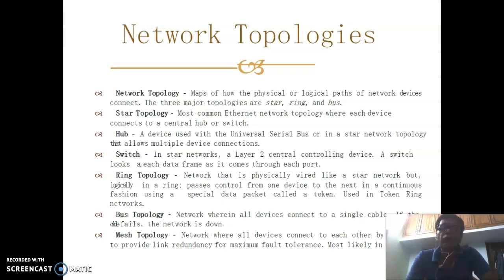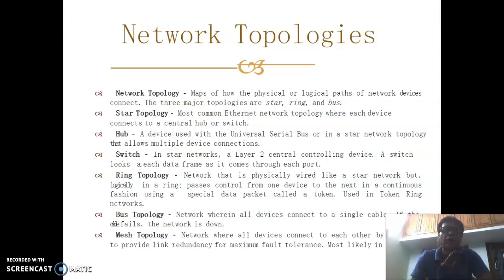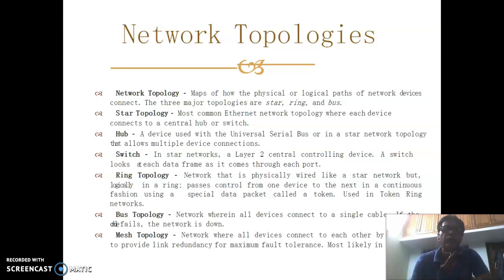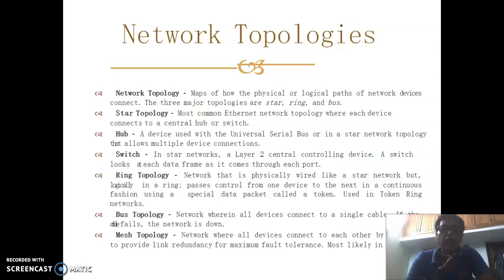Star topology is the most common Ethernet network topology, where each device connects to a central hub or switch. A hub is a device used in a star network topology that allows multiple device connections. A switch is a central controlling device in a star network that looks at each data frame as it arrives.